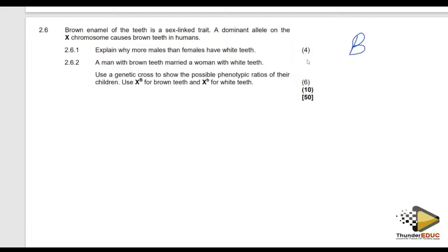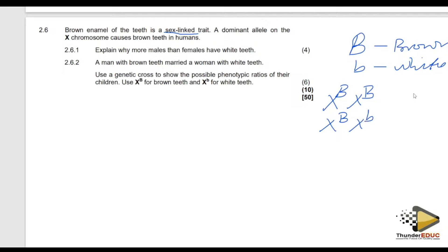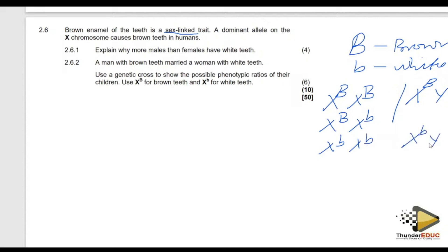If I'm going to use capital B for brown and small b for white, because it is caused by a dominant allele, and it is a sex-linked trait — it means that females can be X^B X^B, X^B X^b (brown teeth), or X^b X^b (white teeth). While a male is going to be X^B Y for brown teeth. Males have two options while females have three options.